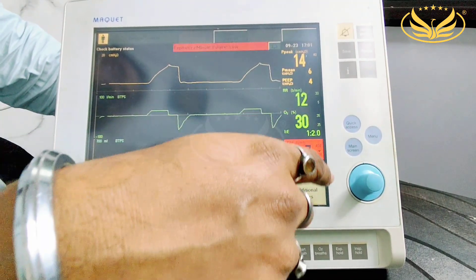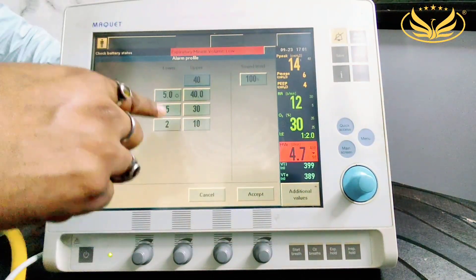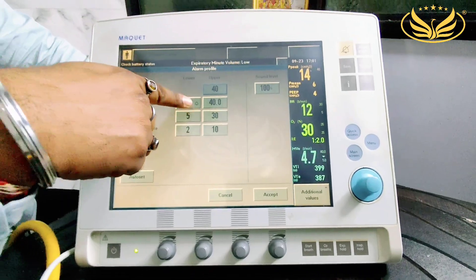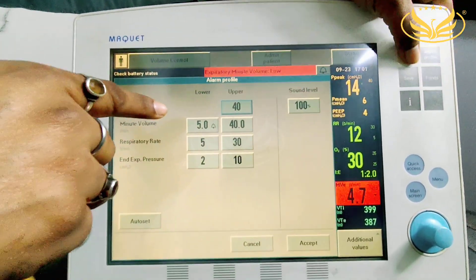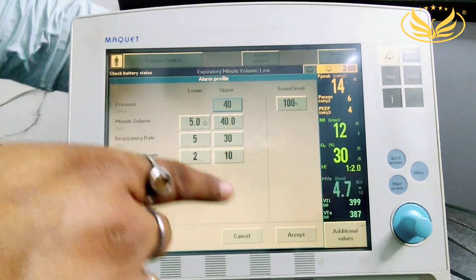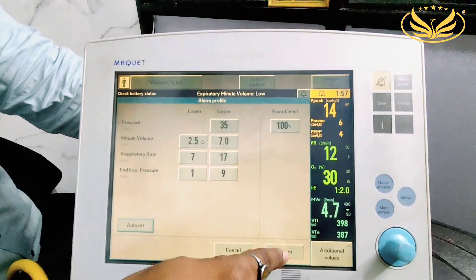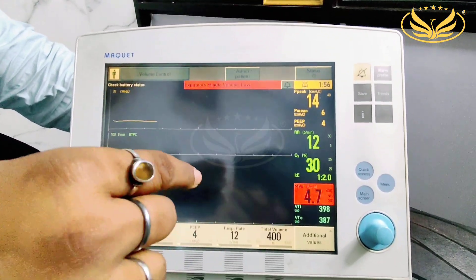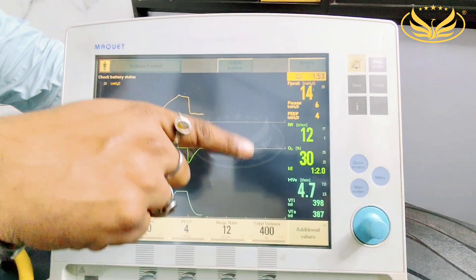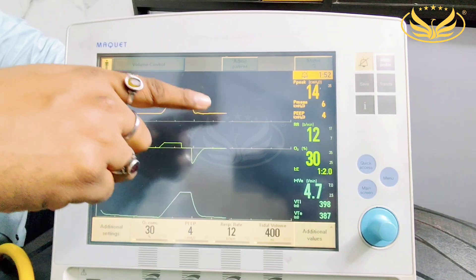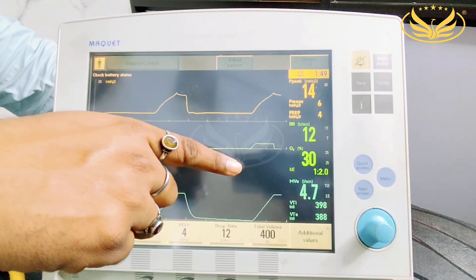In that case, what we have to do is open the alarm profile. From here we can choose alarm upper limit and lower limit. If we do auto-set and accept, all parameters will get set automatically — the upper limit and lower limit will be set automatically. You can also manually set whatever upper or lower limits you require, or choose auto-set so it gets set automatically.